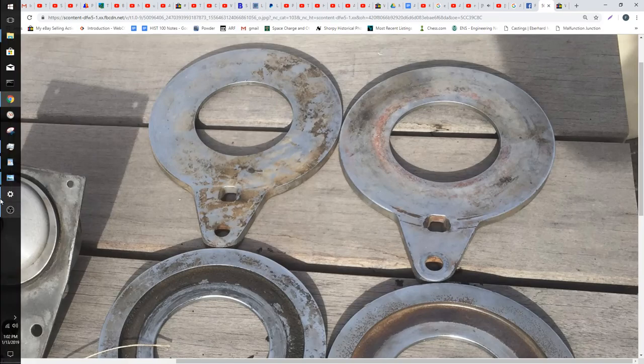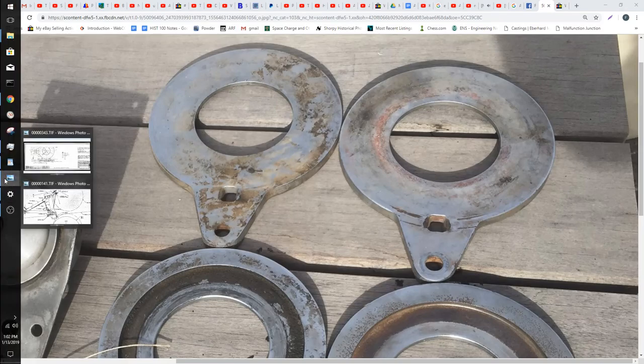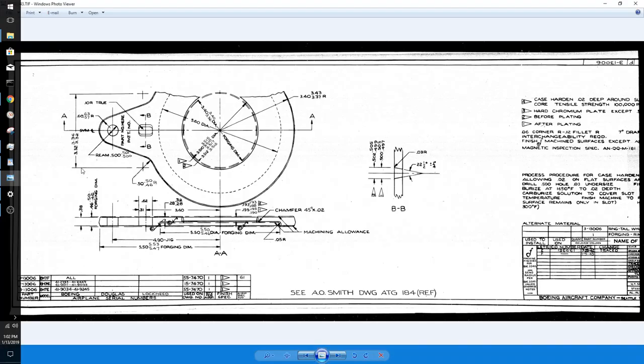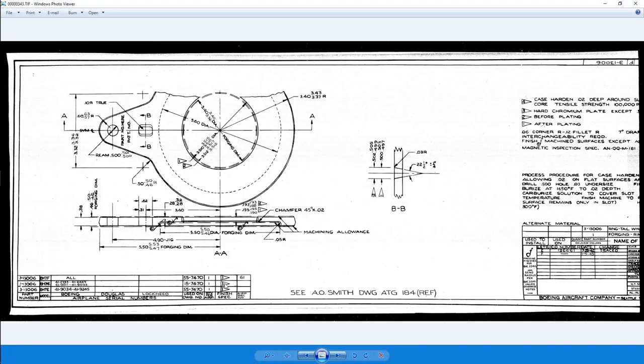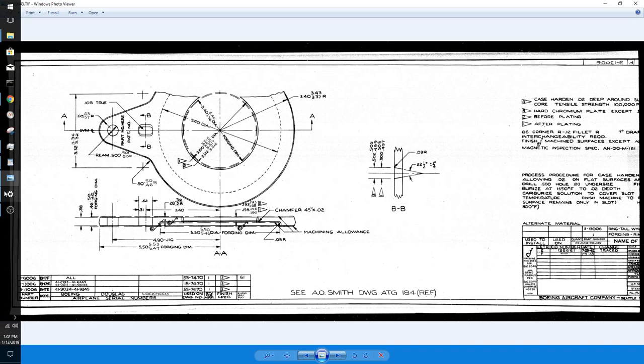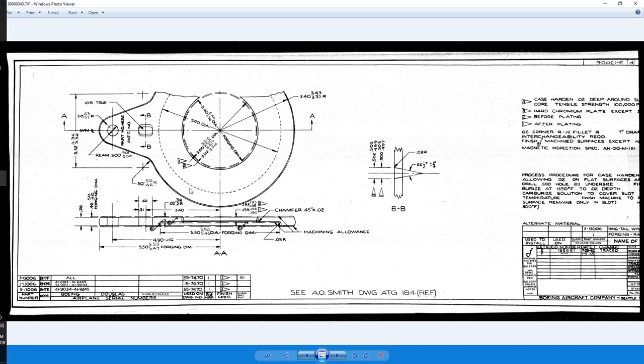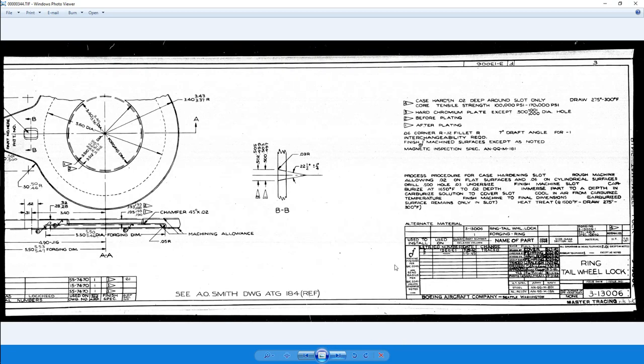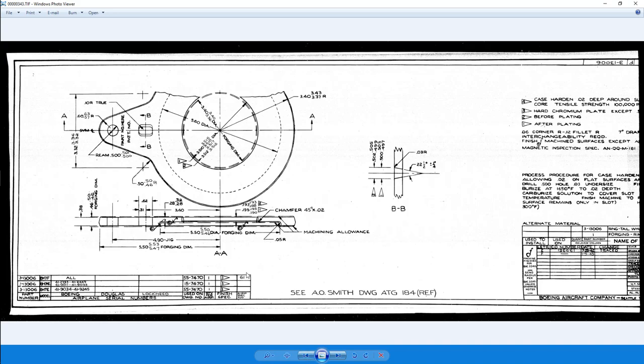Alright, so the first thing we are going to do is open up the part here. I don't have SolidWorks open quite yet, I'm just going to open that up. Before I actually start anything, I always just take a look through the drawing and try to figure out whatever I can.